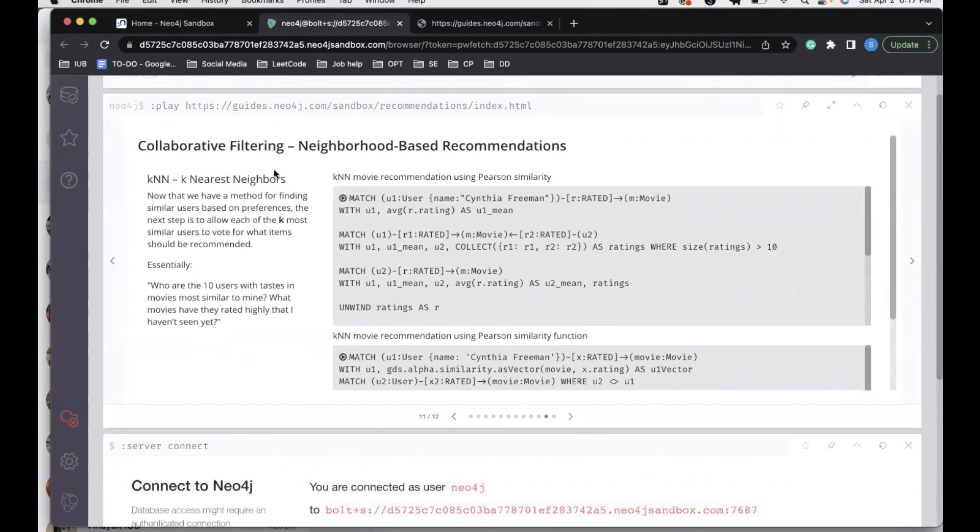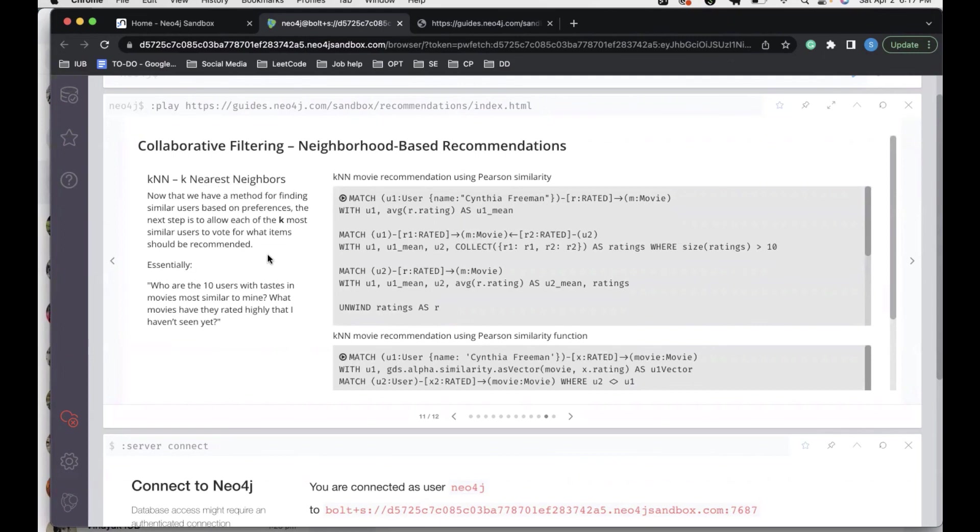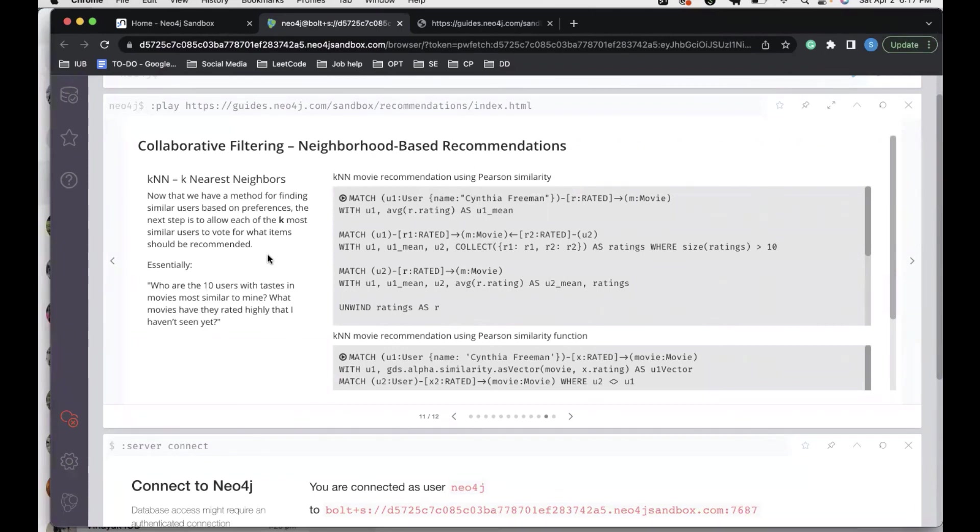Another approach is the KNN, which is the k-nearest neighbors. Now that we have a method for finding similar users based on preferences, the next step is to allow each of the k most similar users to vote for what items should be recommended. Essentially, who are the 10 users whose tastes in movies are most similar to mine? What movies have they rated highly that I haven't seen yet? What KNN does is that it creates a cluster according to a preference. What it means by nearest neighbors is the top people with whom you have the highest common parameters to work with.